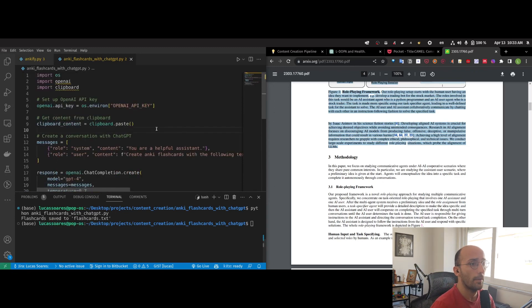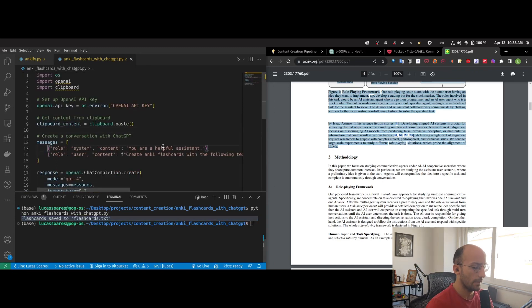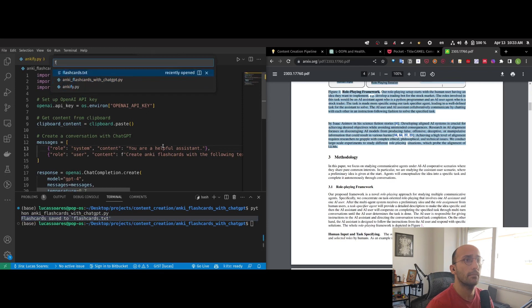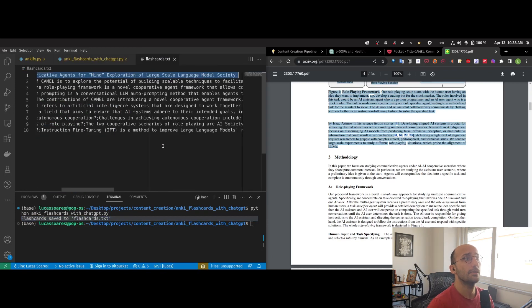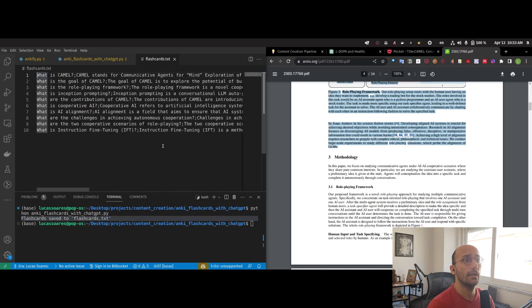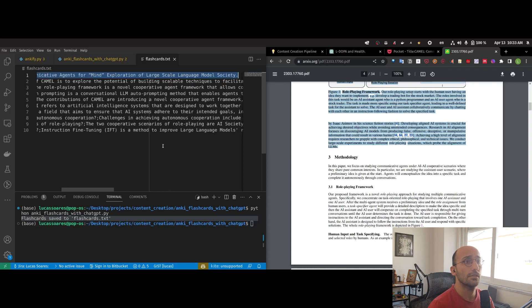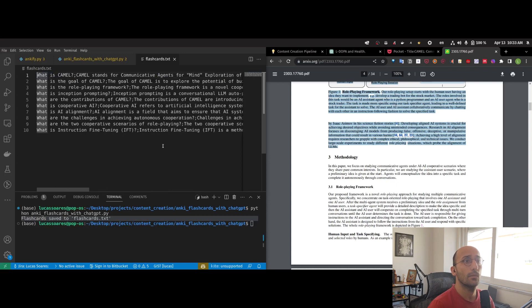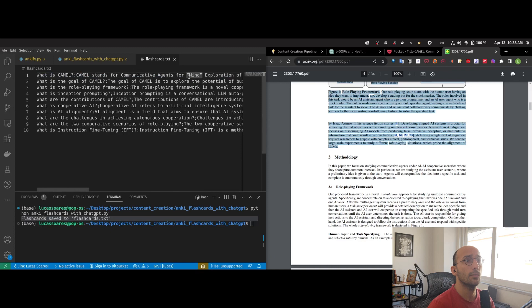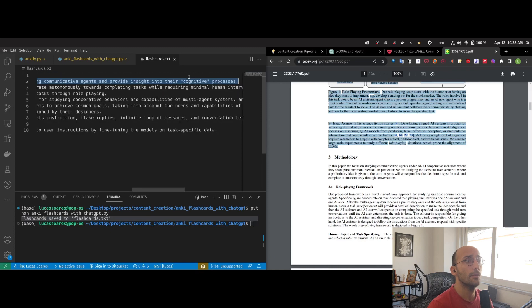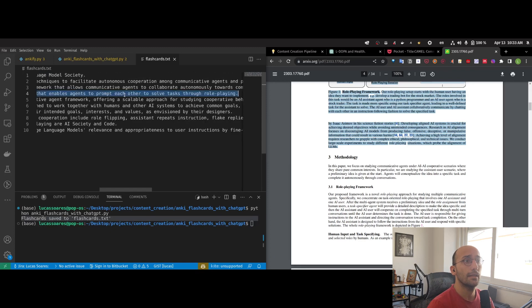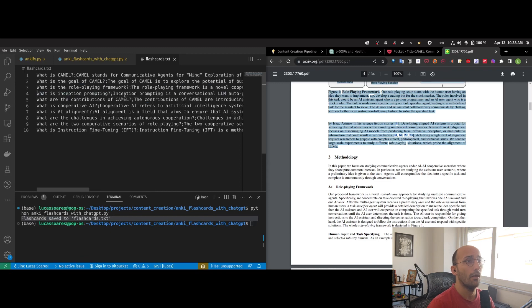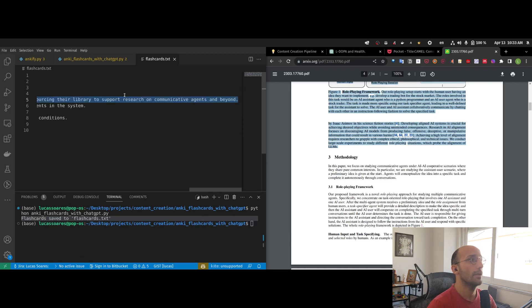Perfect. I finished running so I can access that file. As you can see, it created the flashcards. What is CAMO? CAMO stands for Communicative Agents for Mind Exploration. What is the goal of CAMO? What is role-playing framework? What is inception prompting? All useful information that was present in the text.